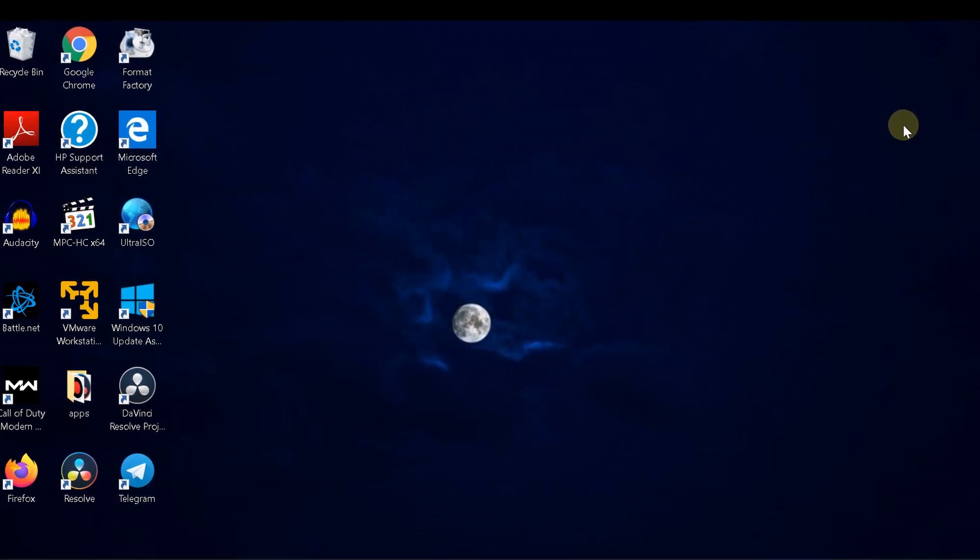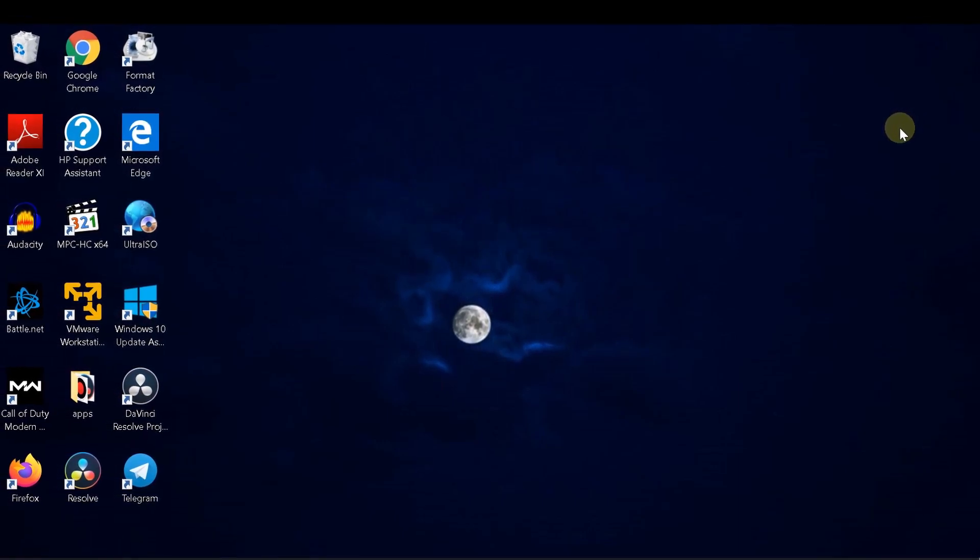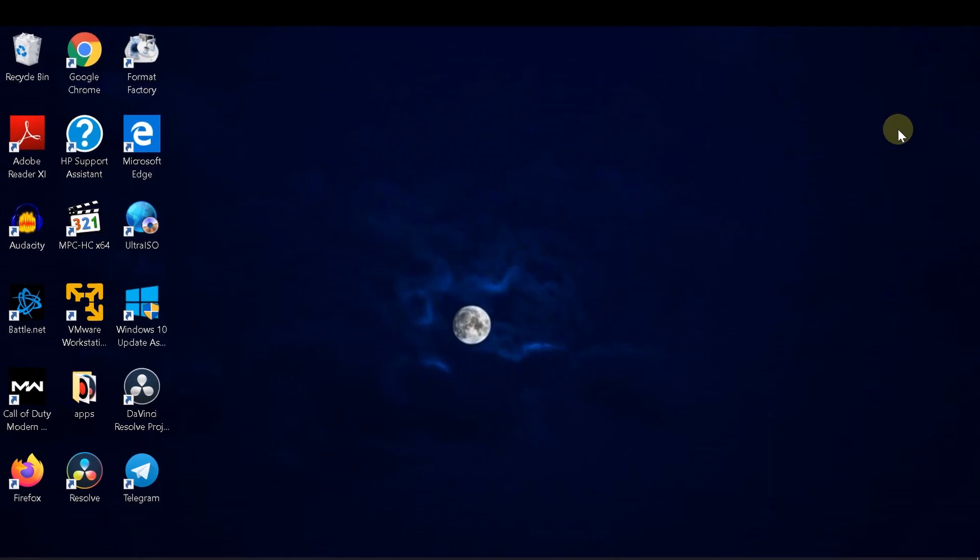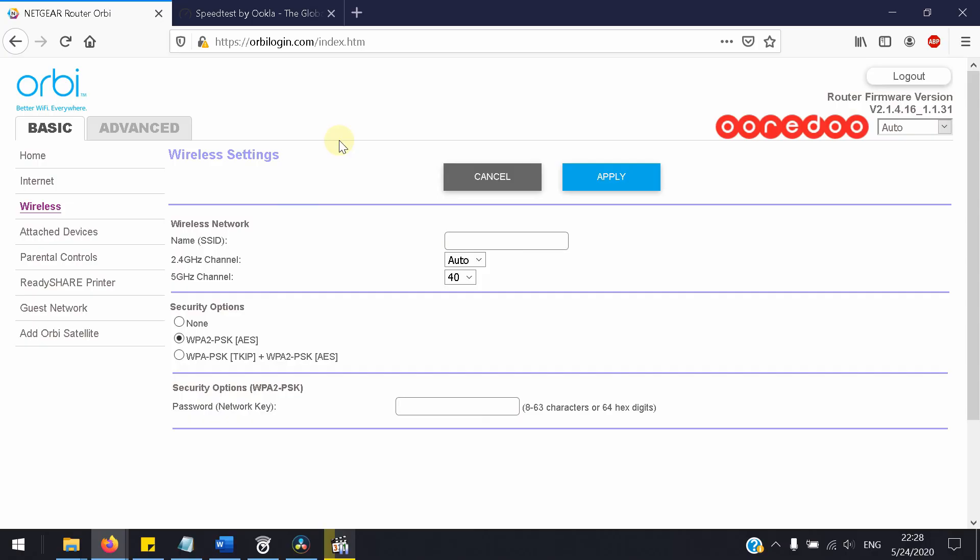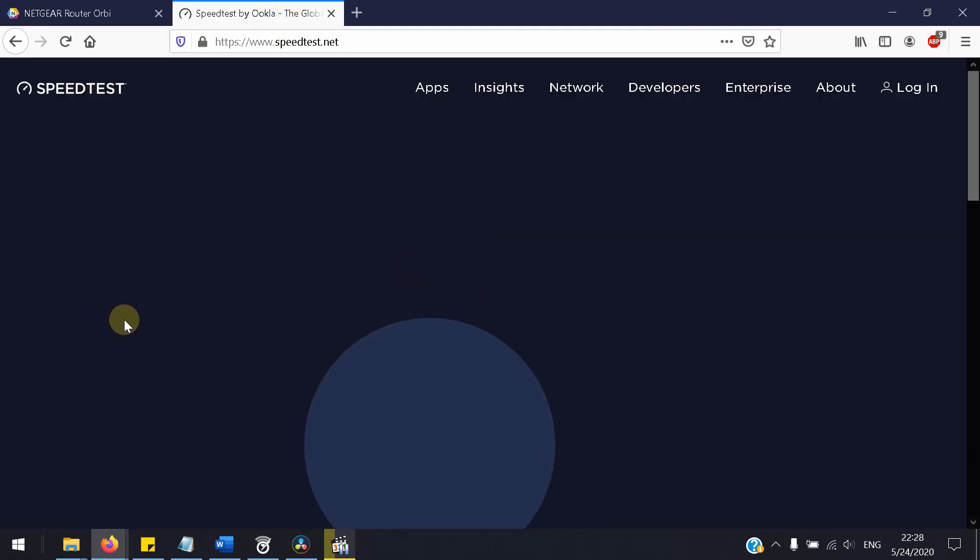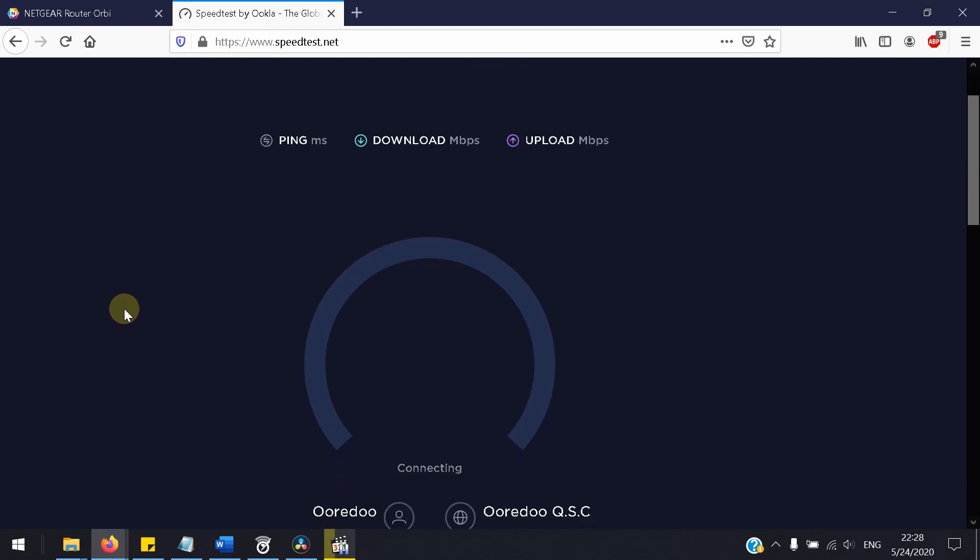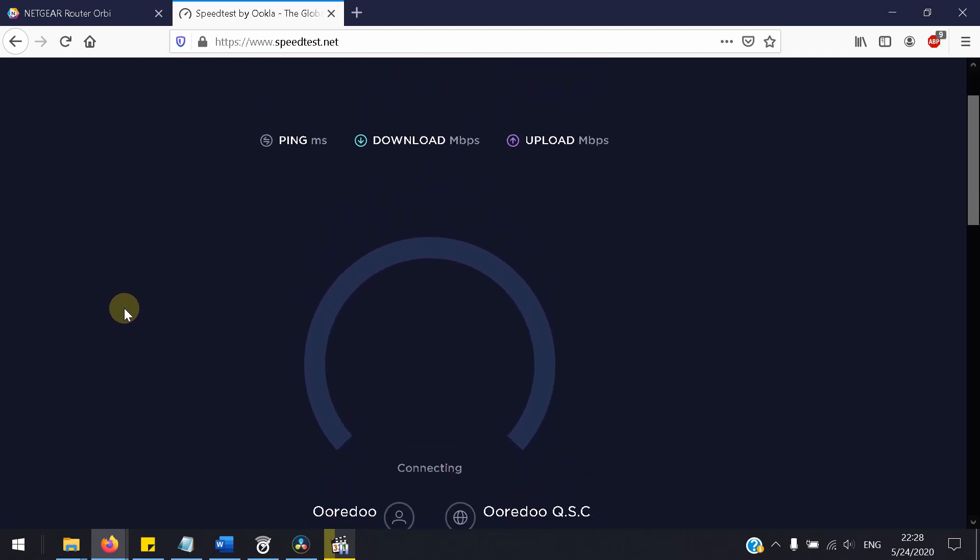So you can see now guys, after I logged into my router, I have channel number for the 5GHz, it's 40. So when I do a speed test, we will see how fast it is, the download and the upload.